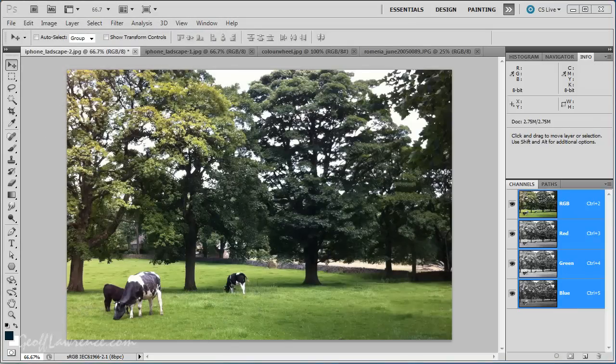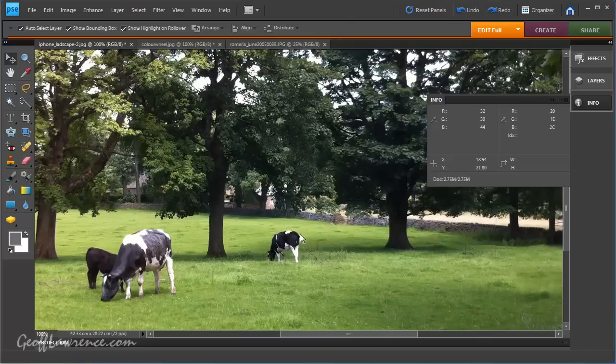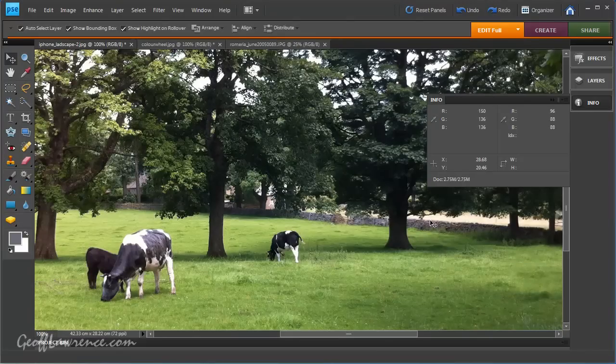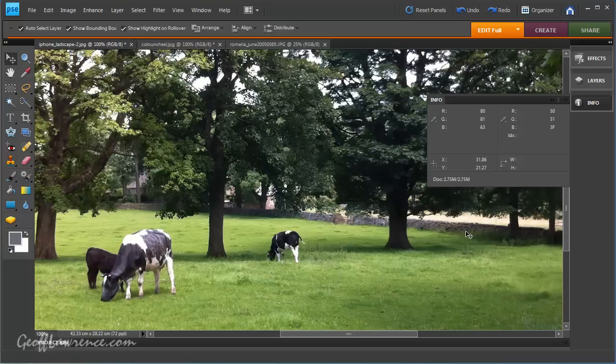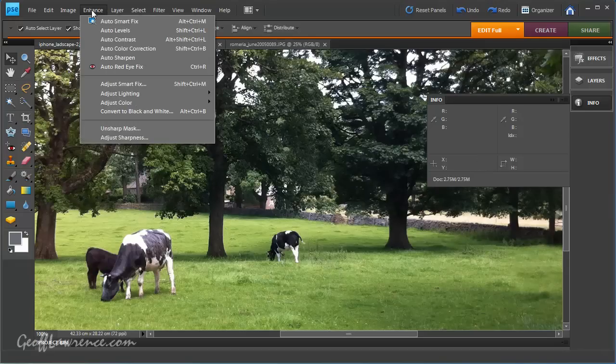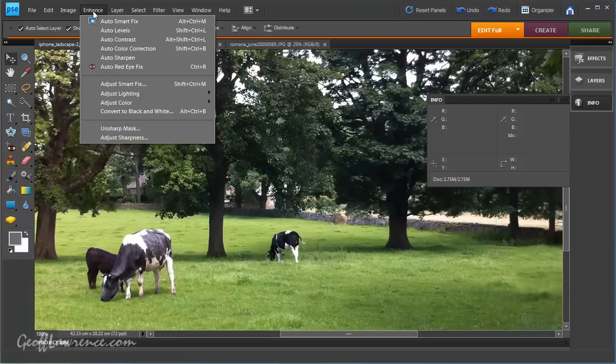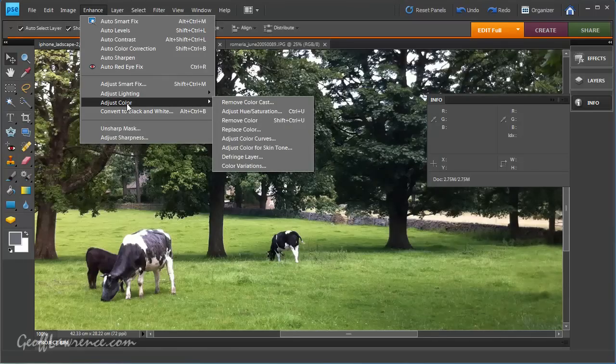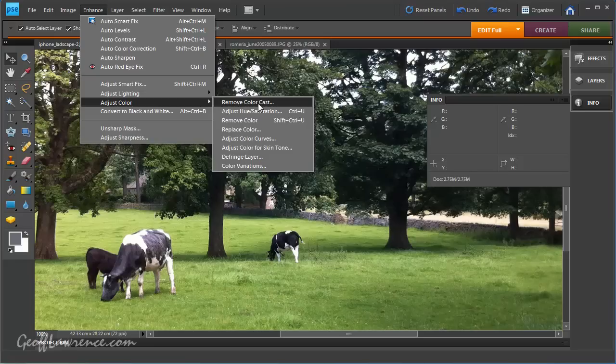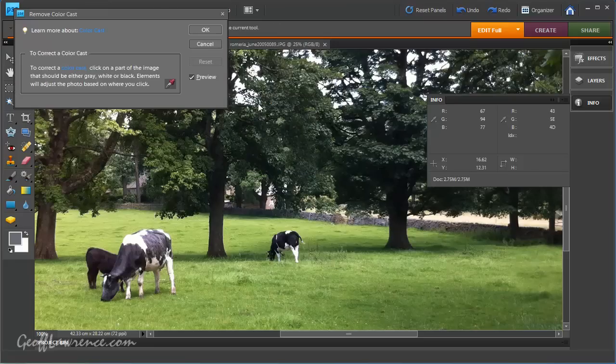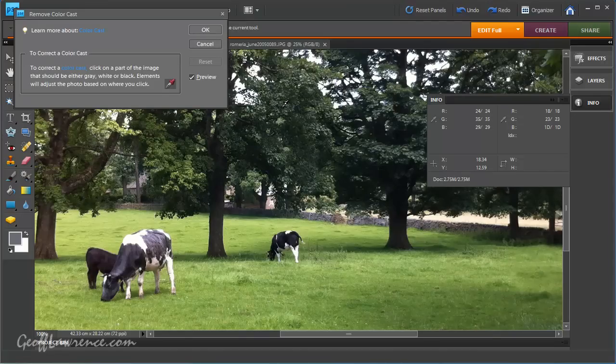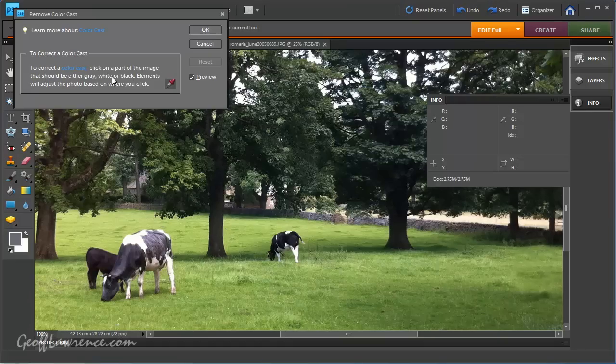If we now look at the same picture in Photoshop Elements, you can see that we've got the same info palette. It's a bit more useful because it's actually right on the picture there. Now, the color controls in Photoshop Elements are under the Enhance menu, just color, and we have various tools. This one, called Remove Color Cast, is okay. It's a bit hit and miss, really. So, it says here, to correct color cast, click on a part of the image that should be either grey, white or black.